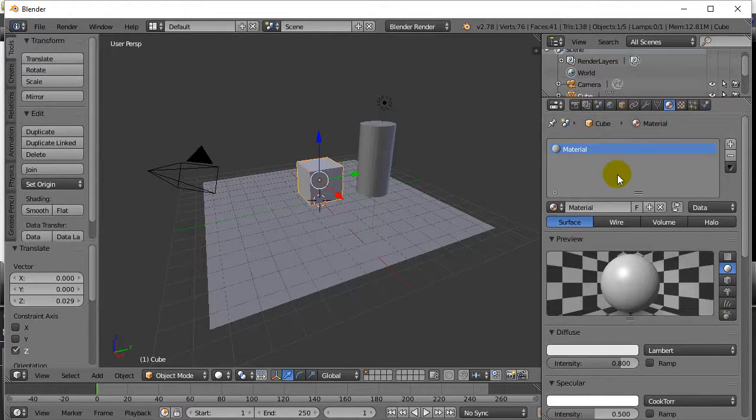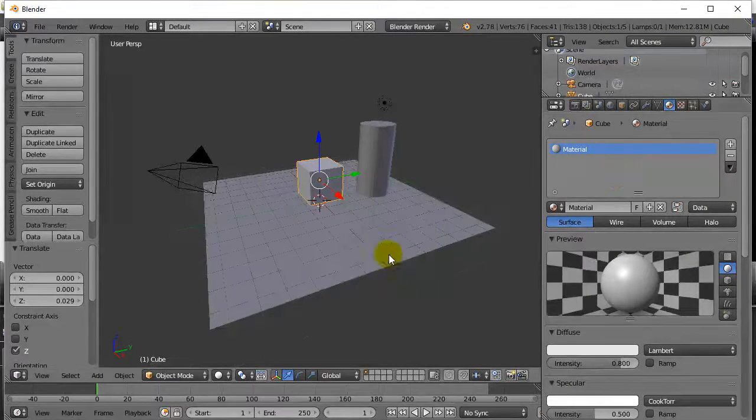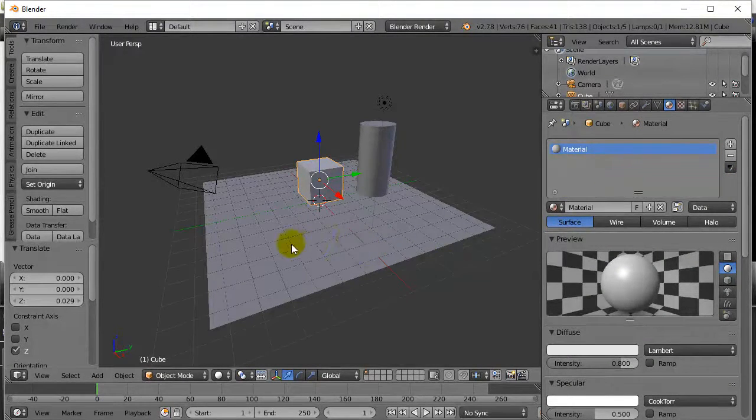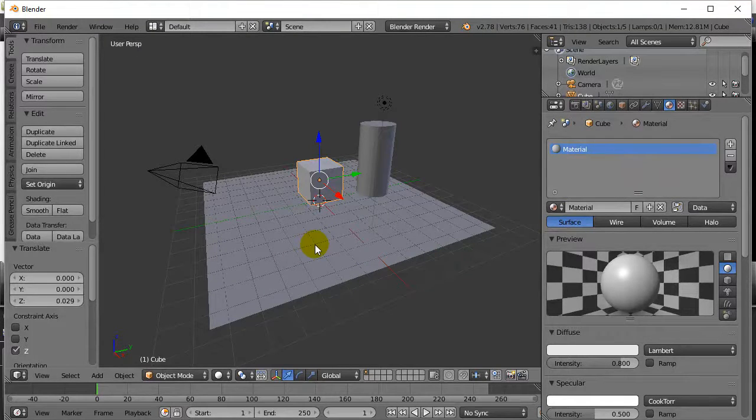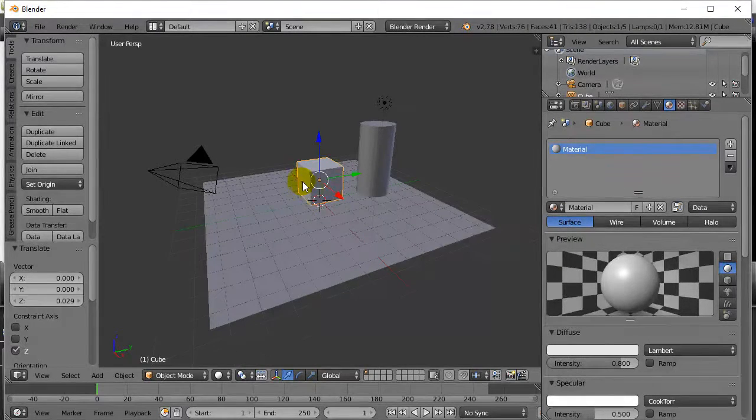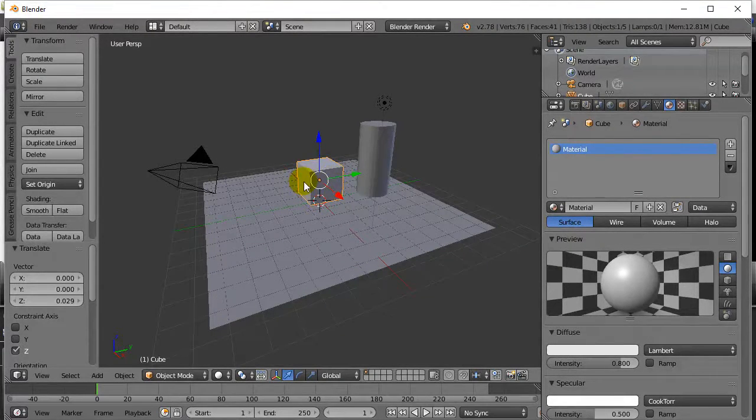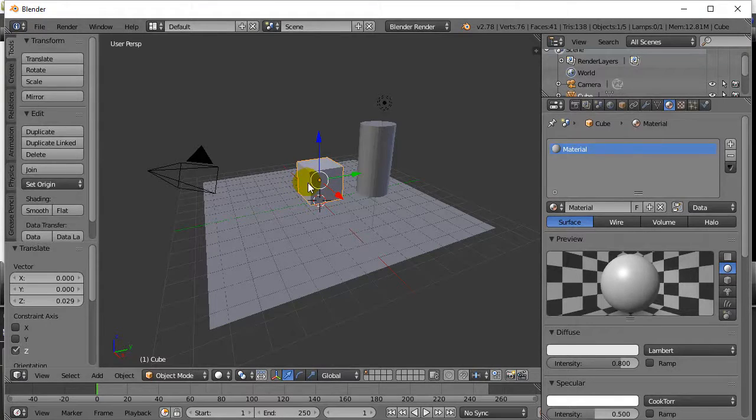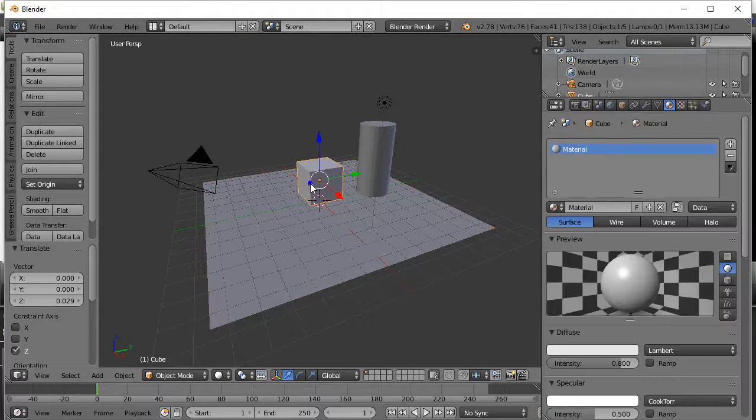You'll see what I mean later on when we're fiddling with it. Now, here we go. What I'm going to do is I'm going to give the cube a new color. Now you're going to see with the cube selected here, right? I've right-clicked the cube.